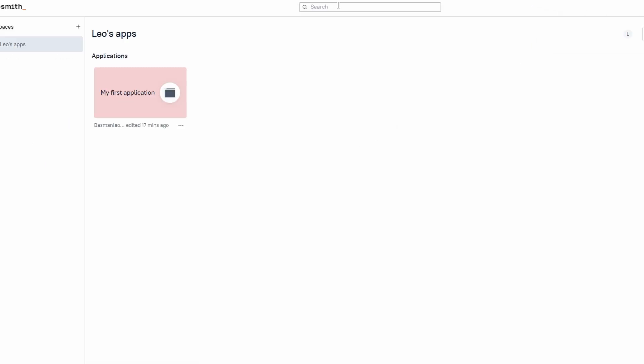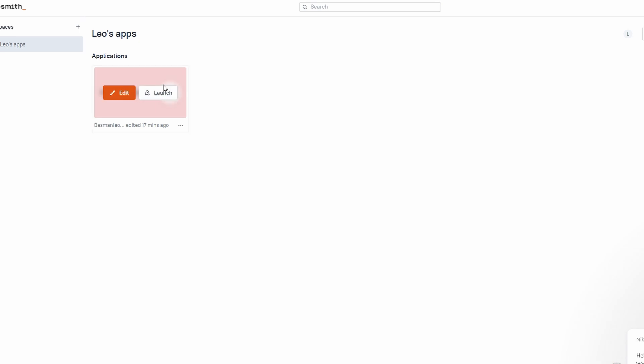Once you're in, you'll land on the AppSmith dashboard, which serves as your central hub for managing everything. This is where all your workspaces, apps, and templates are stored, so make sure you get familiar with it because this is where all the action happens. The good news is that the interface is designed to be intuitive and easy to navigate.